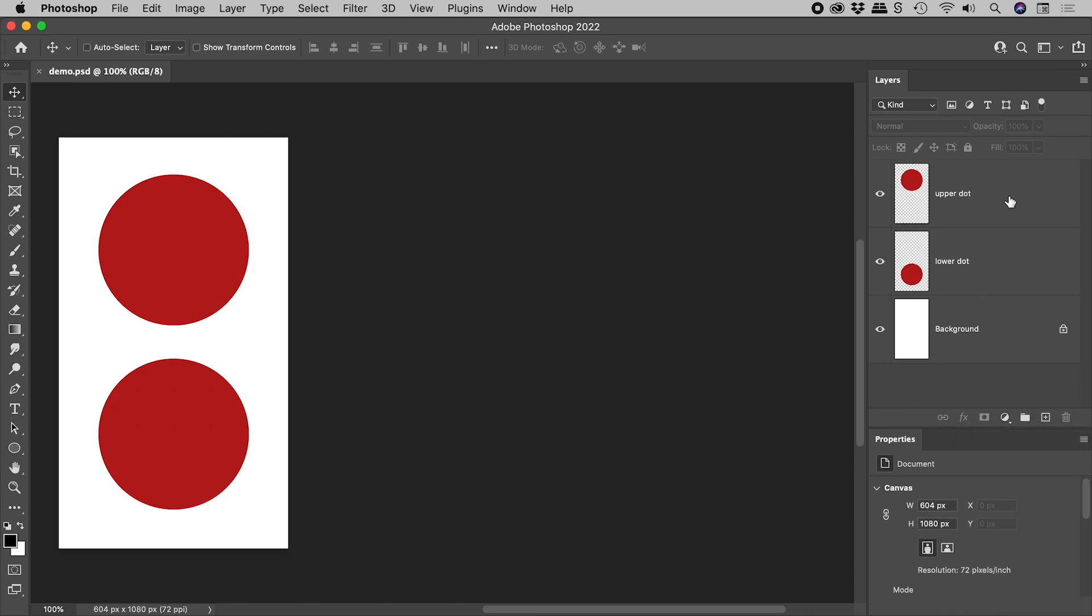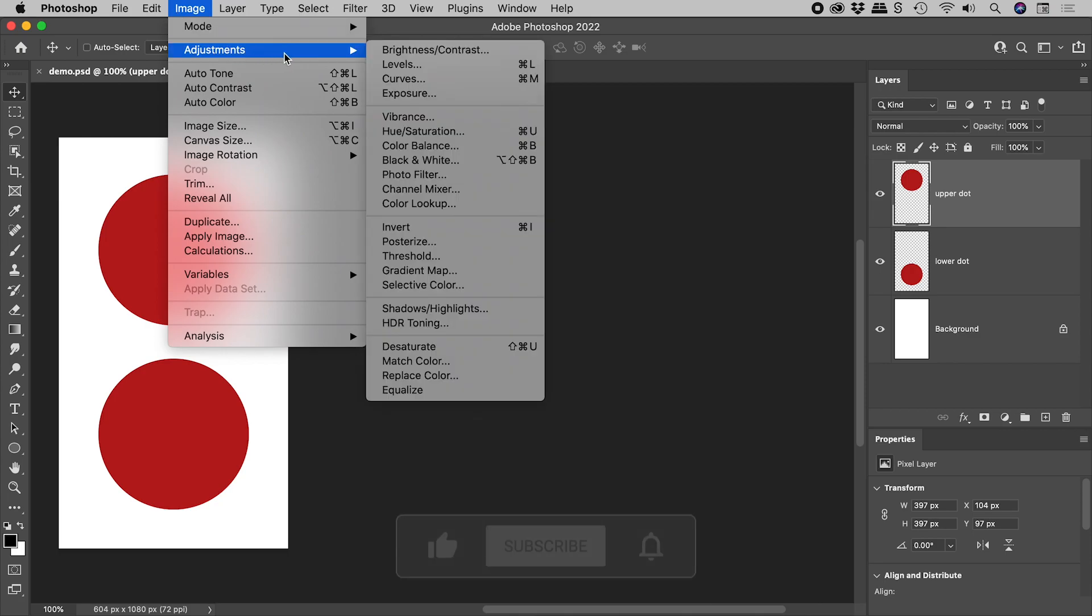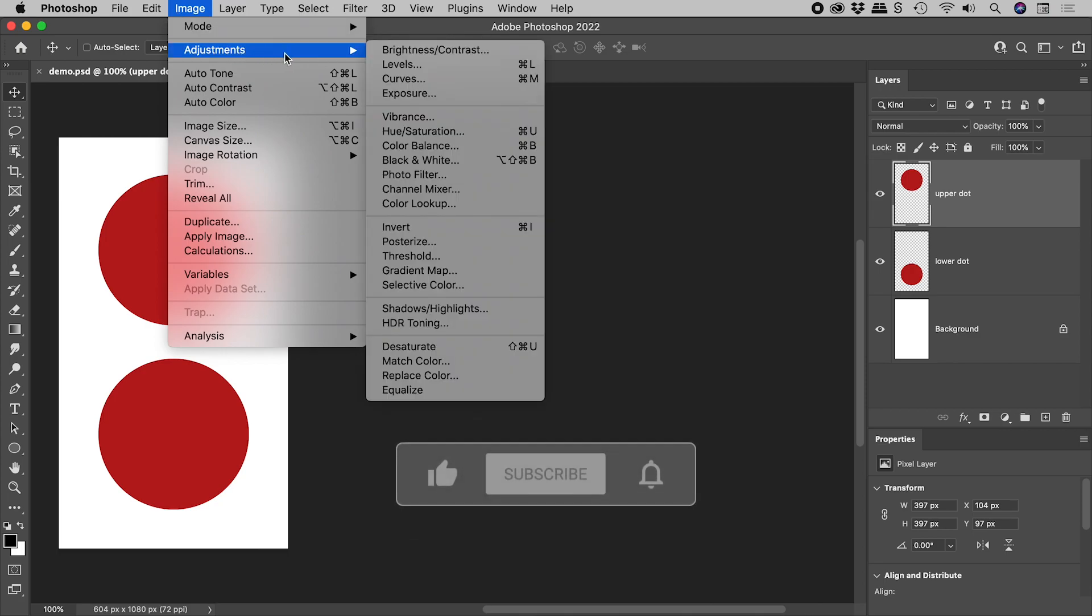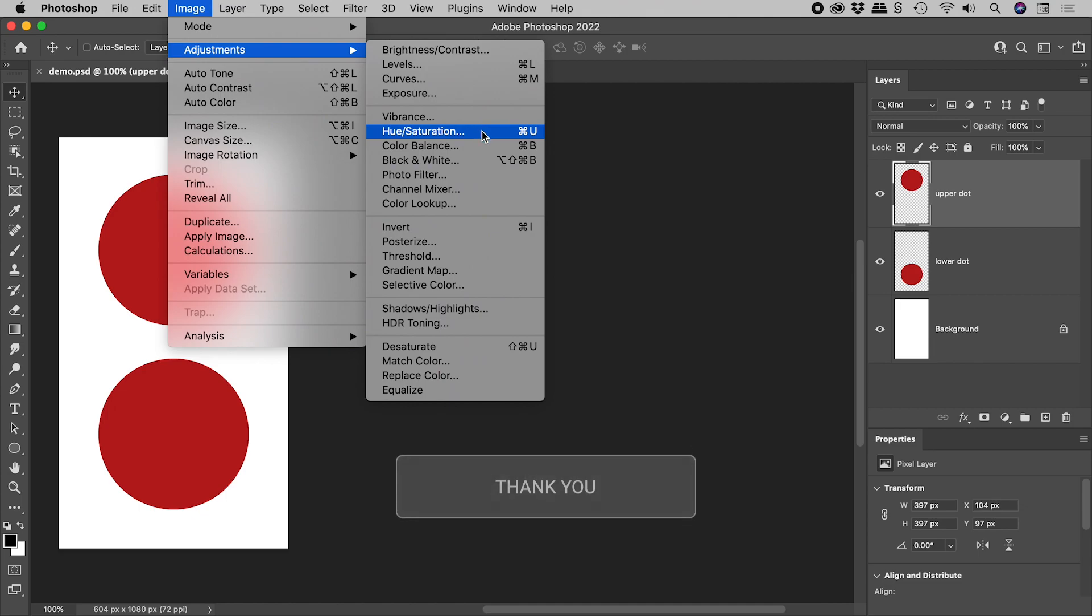Selecting the upper dot layer, Image, Adjustments, we can see a bunch of keyboard shortcuts, such as CMD or CTRL M for curves, and CMD or CTRL U for hue saturation.